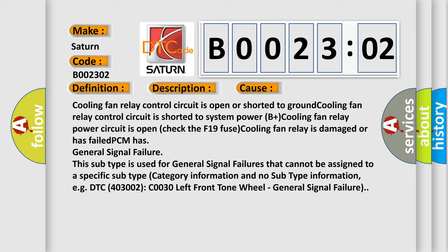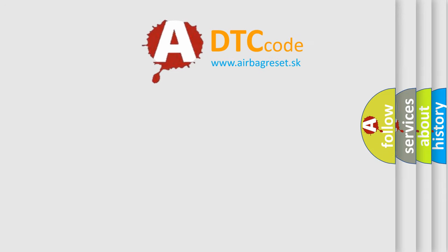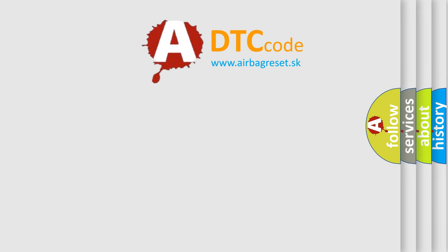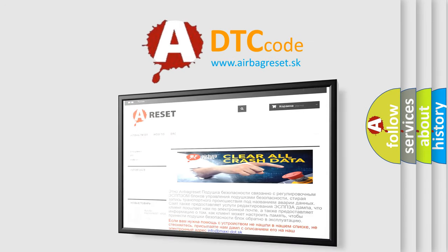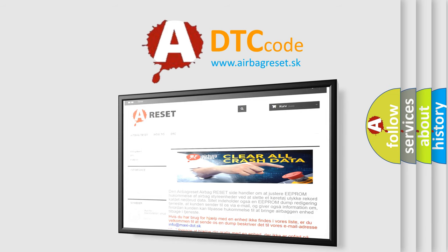The Airbag Reset website aims to provide information in 52 languages. Thank you for your attention and stay tuned for the next video.